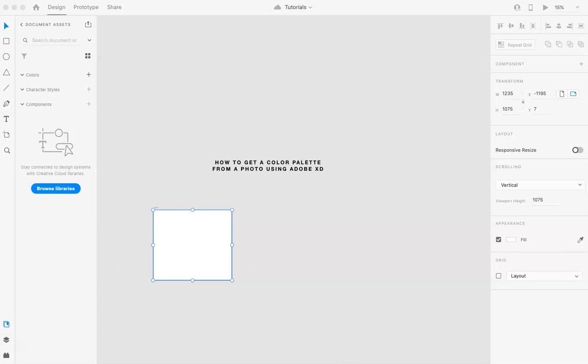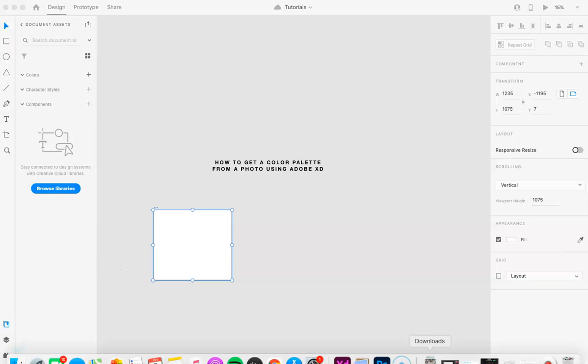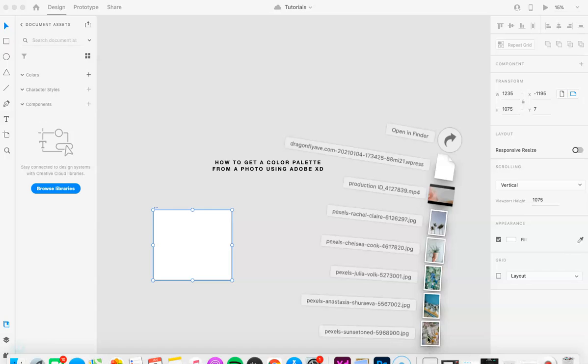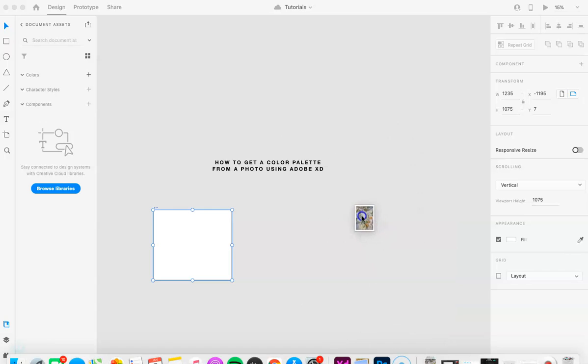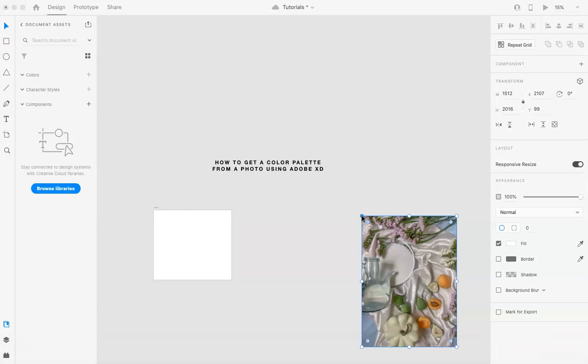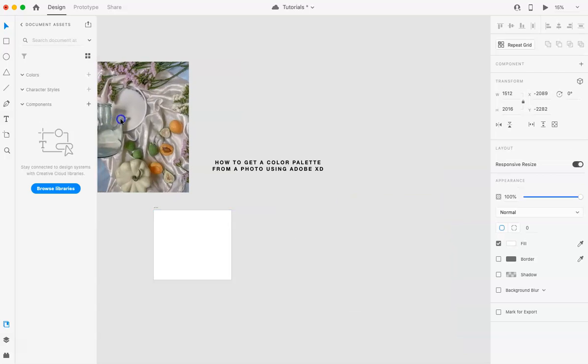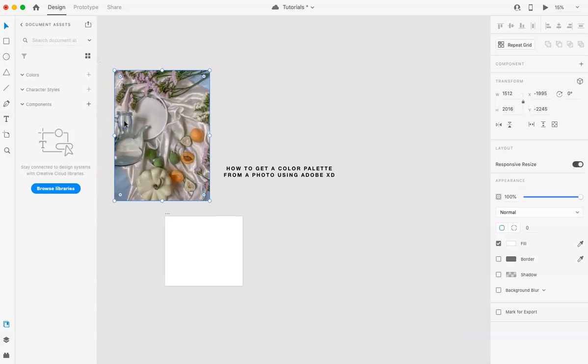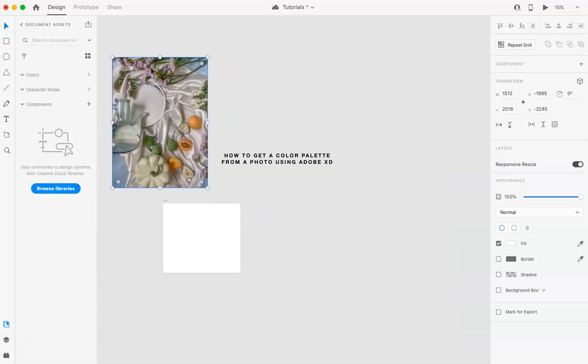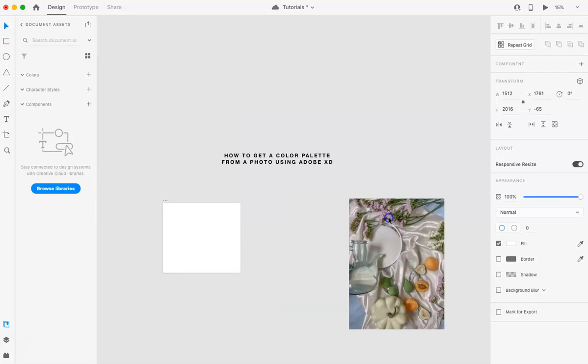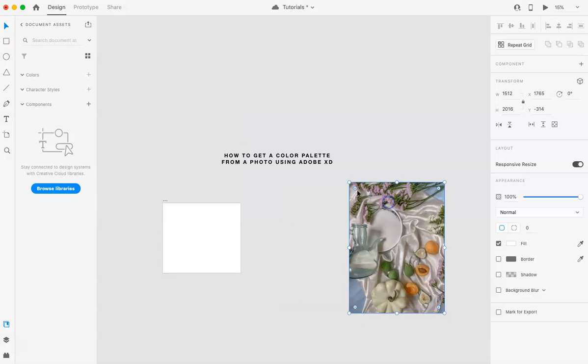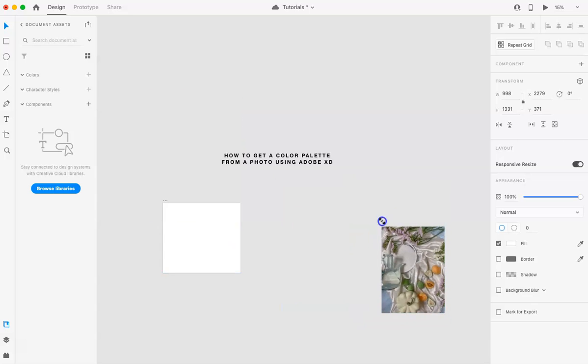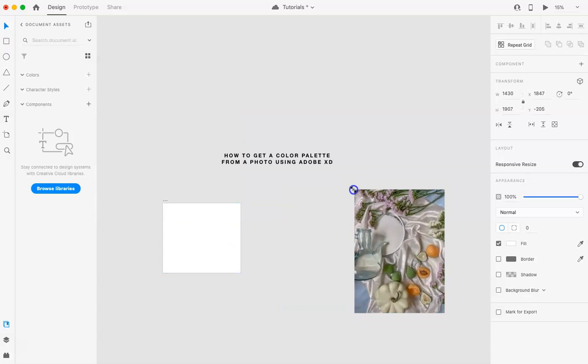Okay, so let's say I just grabbed a photo from Pexels, free stock photography site. So let's say you have a photo and you want the colors from here. I am just going to drag and drop the photo within here.